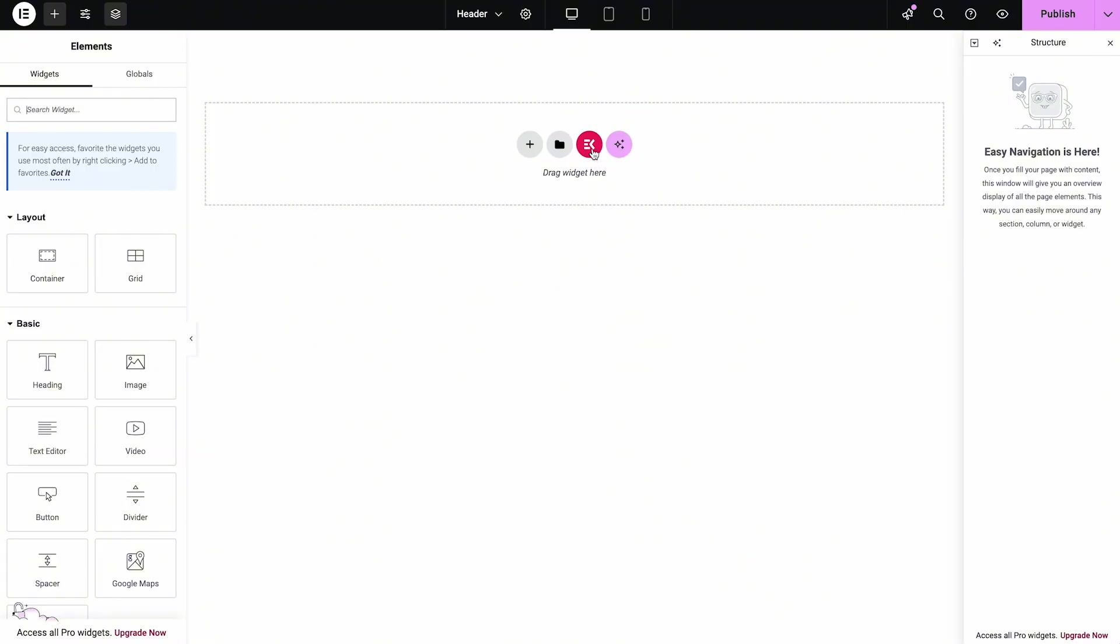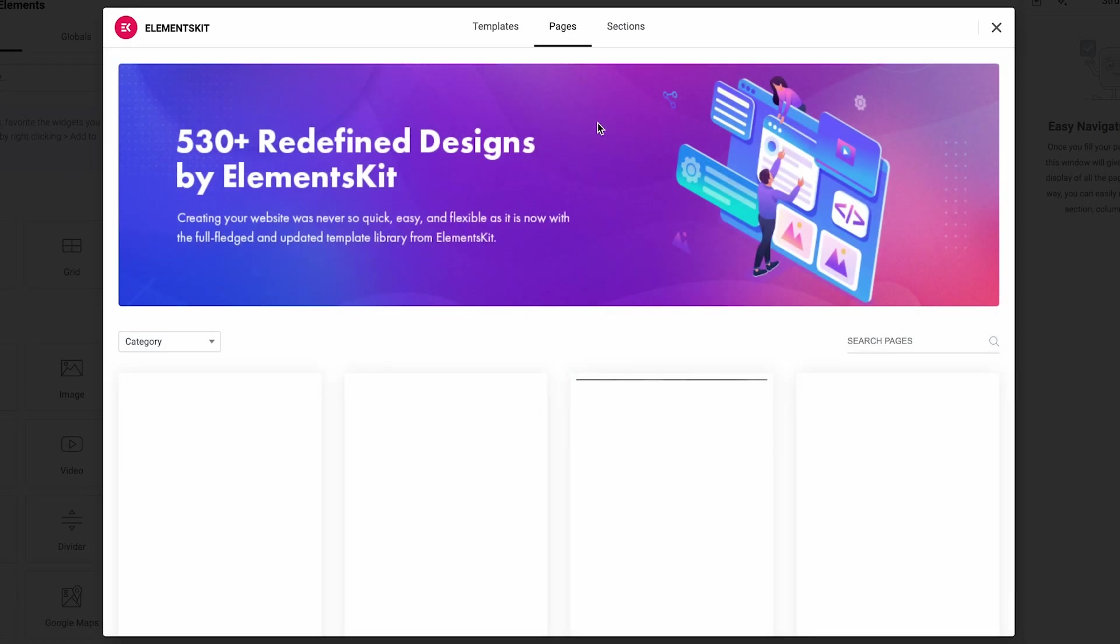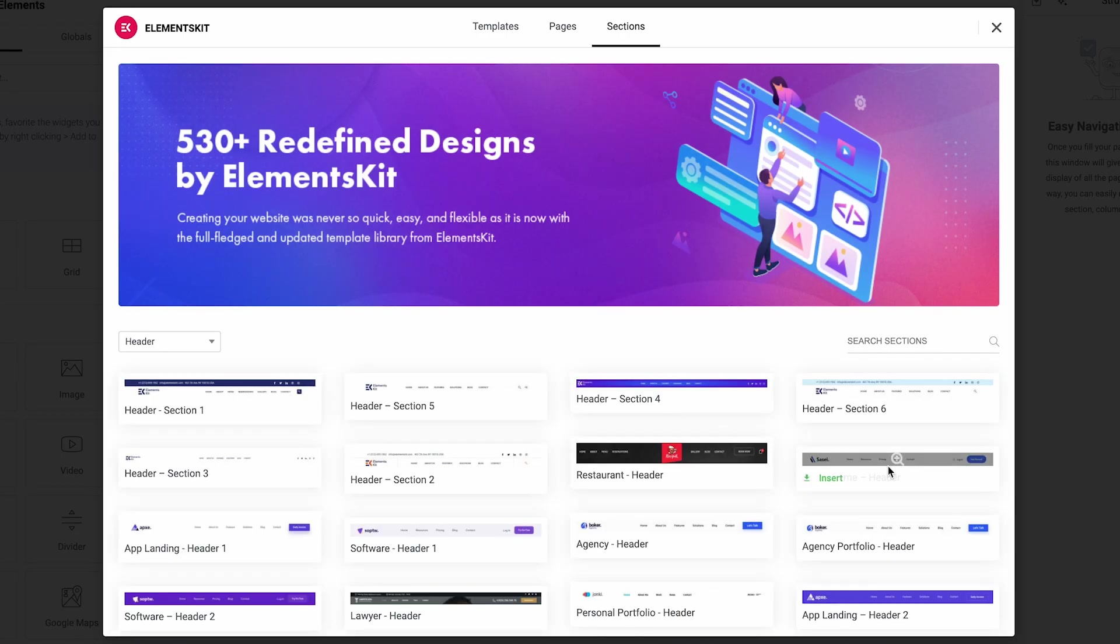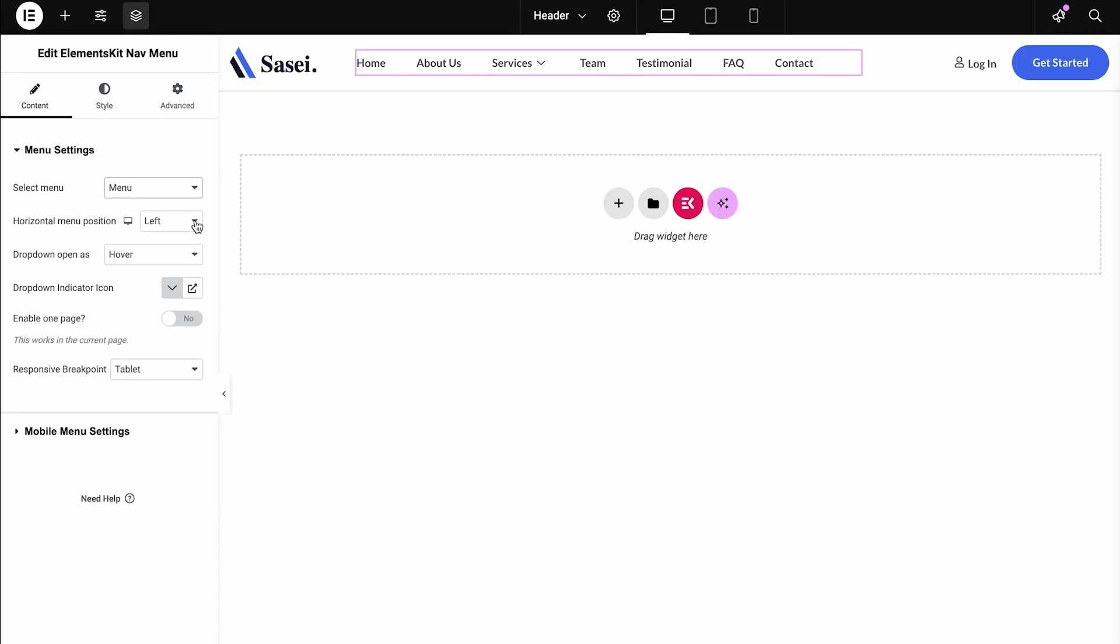However, you can also design a header by using the ElementsKit Header section. Choose an ElementsKit Header section. Here you go.